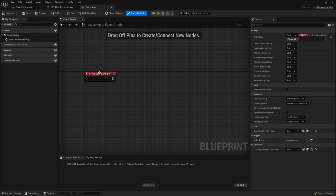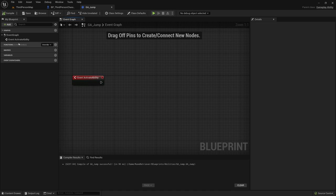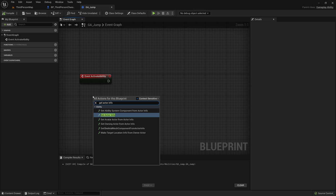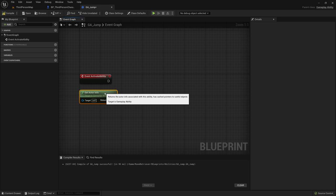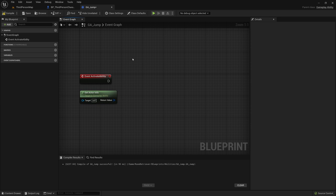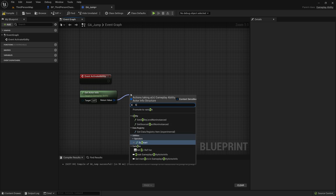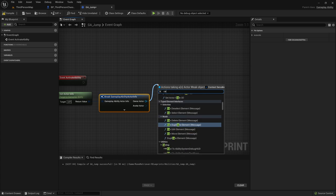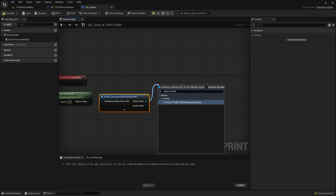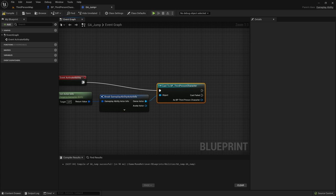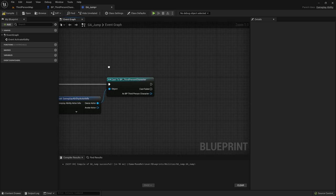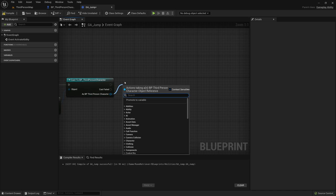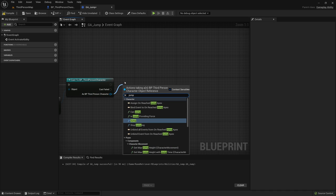Back in the gameplay ability for jump, the first thing we want to do is 'Get Actor Info' — that gets info from the actor performing this ability. From that we break it because we want the owner actor, which we can cast to the third person character. Now we have our third person character.